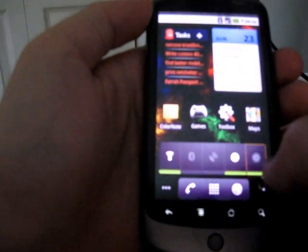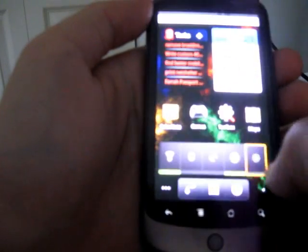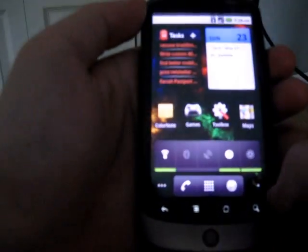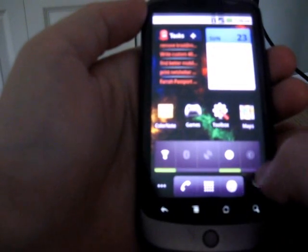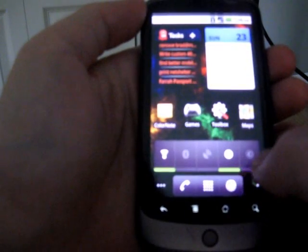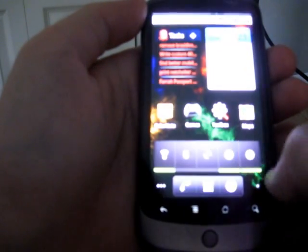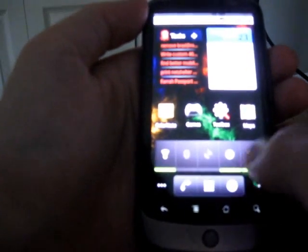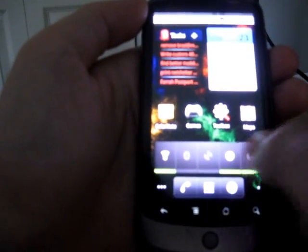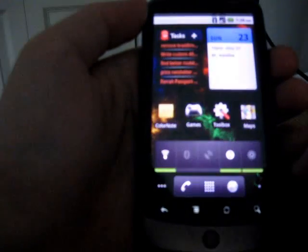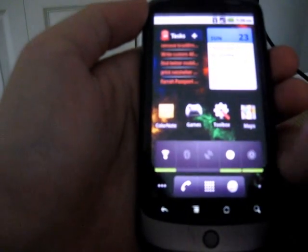Now another thing I wanted to show is the widget that lets you control the brightness. Now it has an auto setting, so you can have it be dimmest, sort of middle range, brightest, or auto dimming.